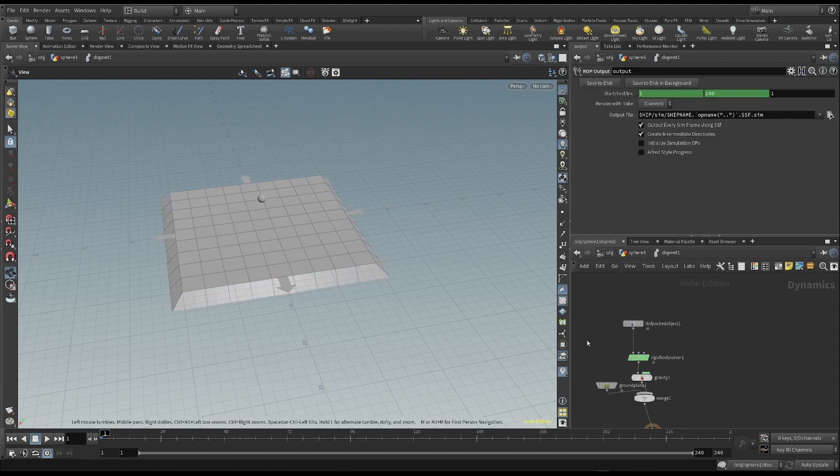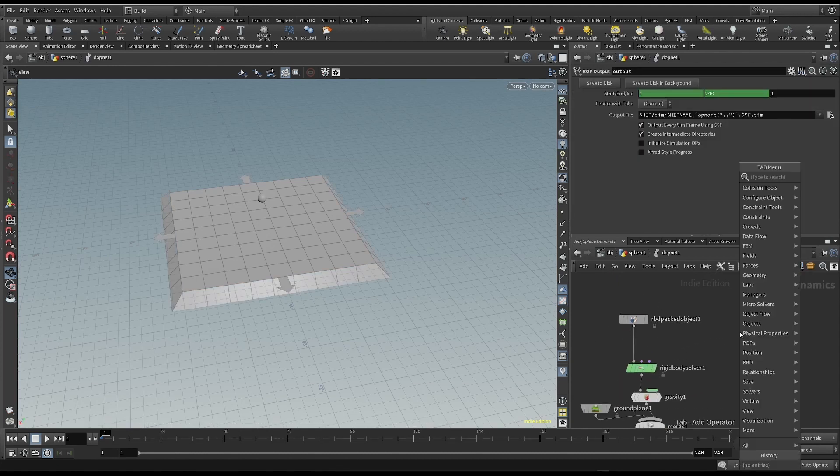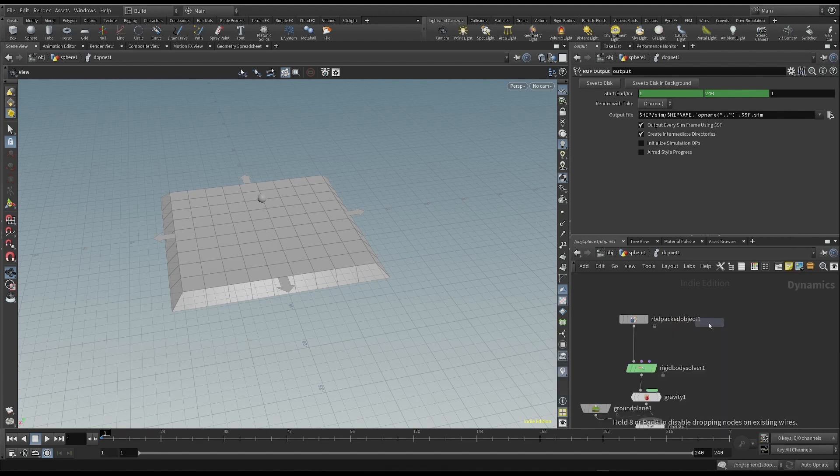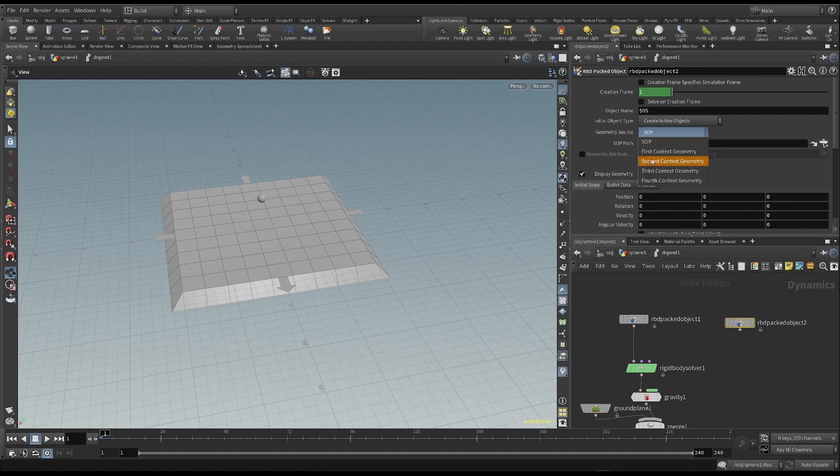I need to add the second group of objects, which is the boxes, to the DOPE network. I then have to do a merge with the sphere.